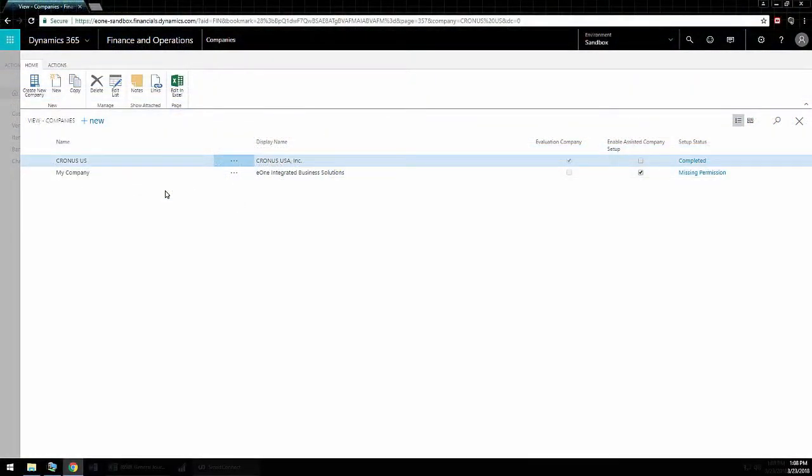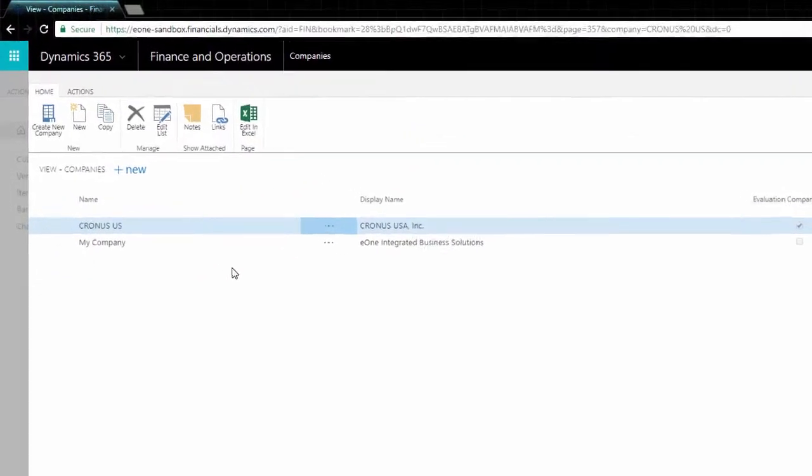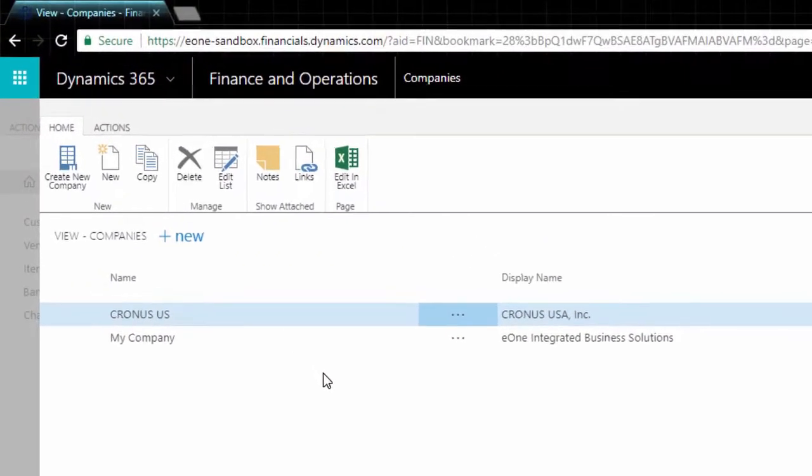The company name is found in many different places within Dynamics Financials, such as the Companies page as shown here. Be sure to use the Name field and not the Display Name field.